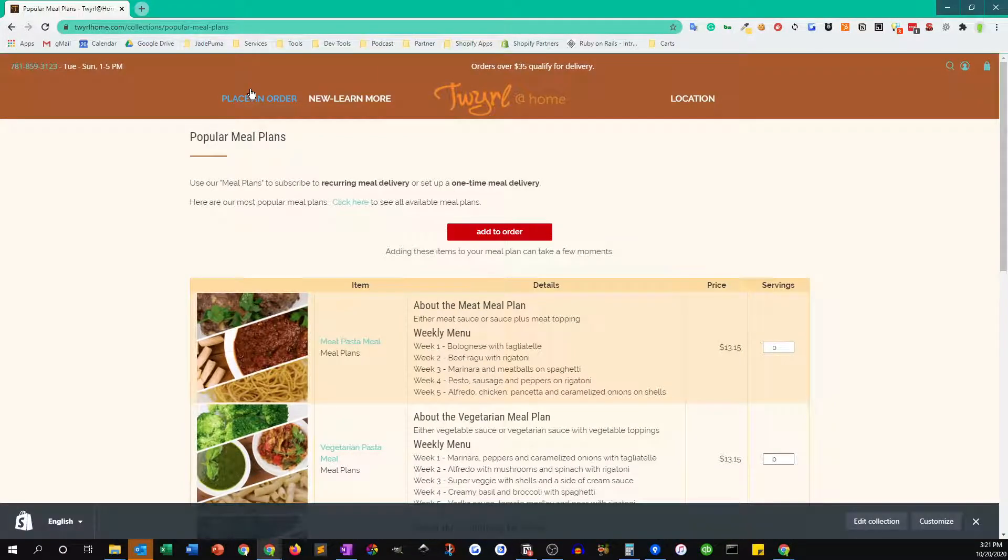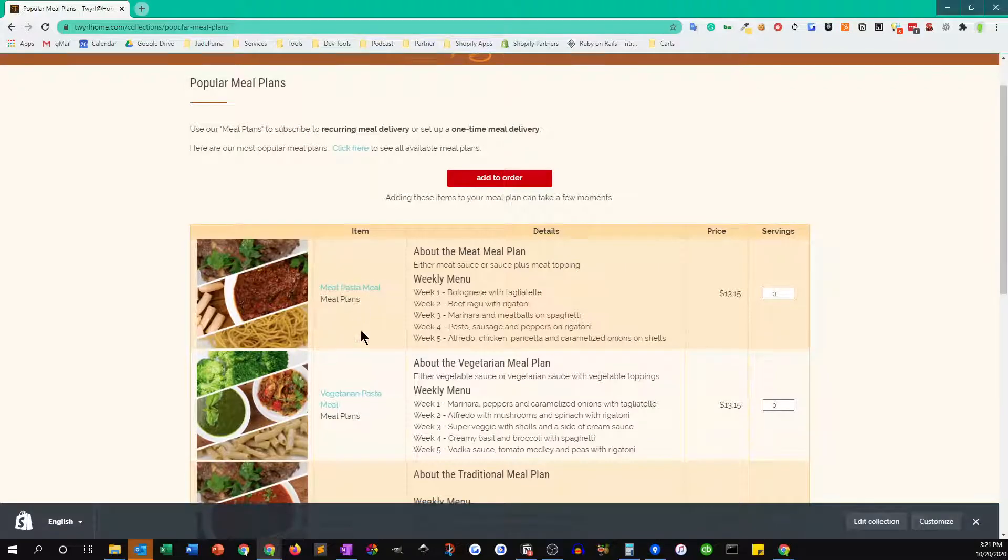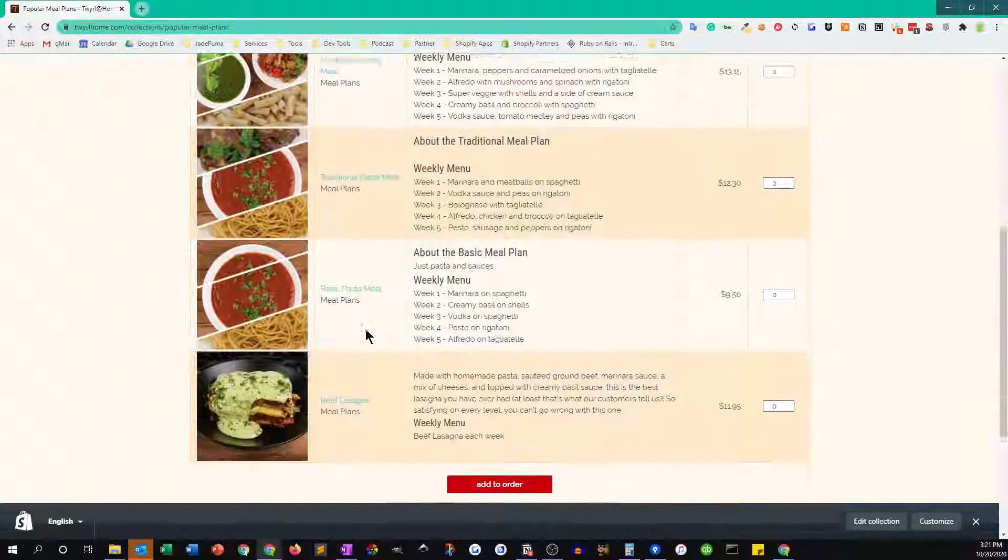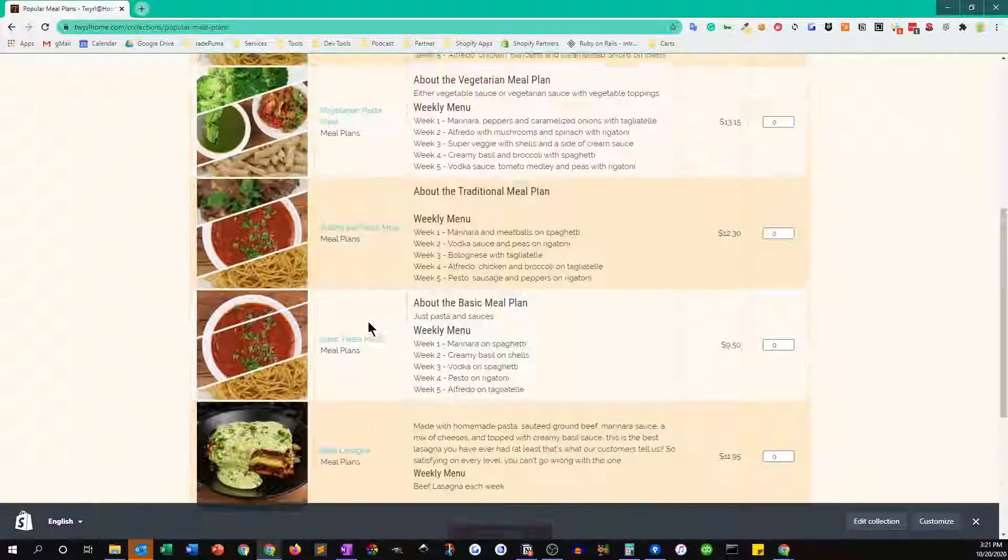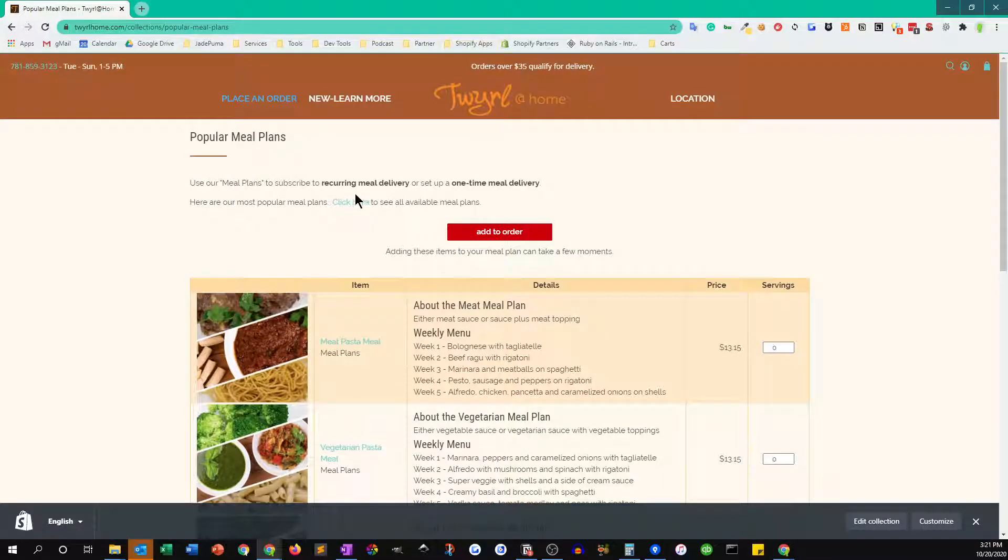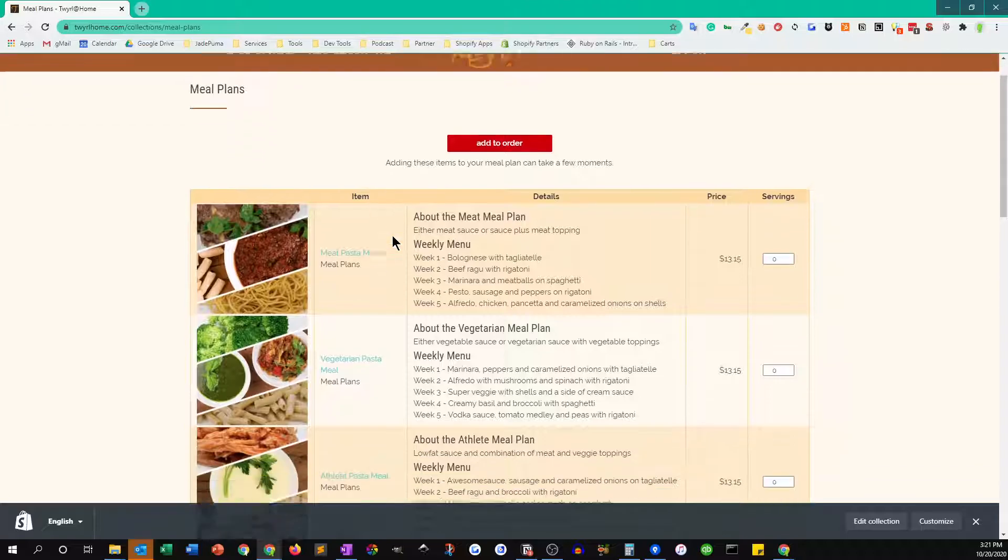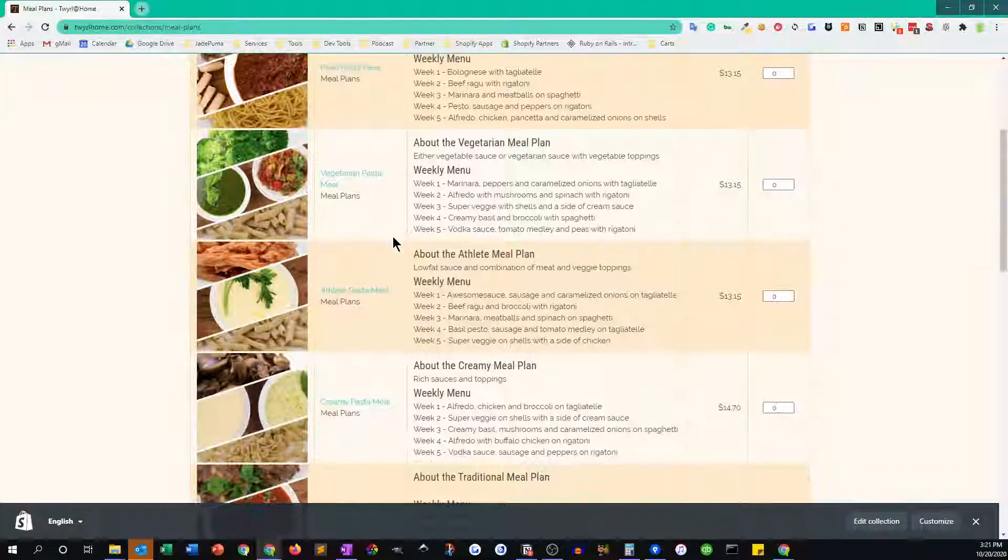This will bring you to the page of our different meal plans, so you can pick any one of these. These are the most popular meal plans, or if you want to see all of them, we have like 10 of them. If you click here you can see them all.